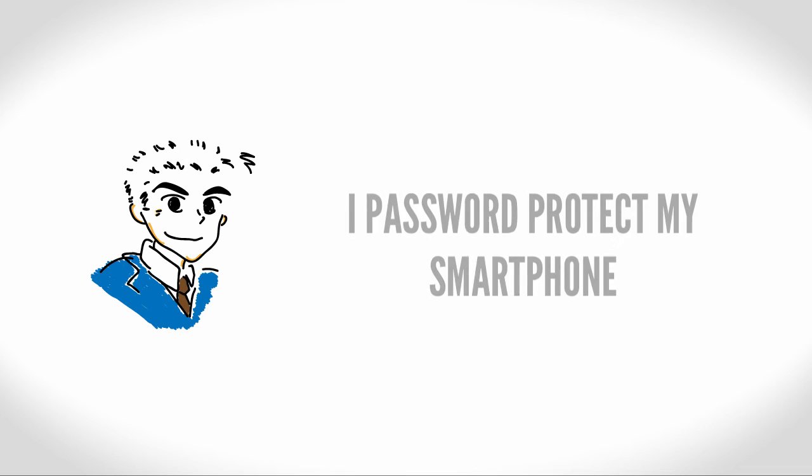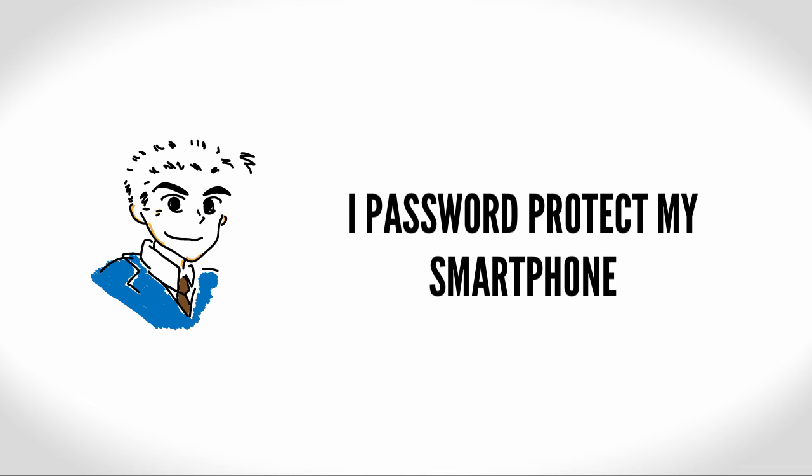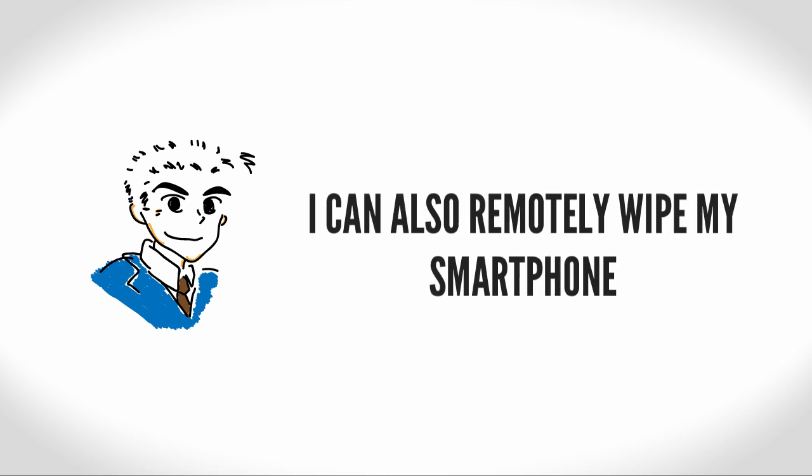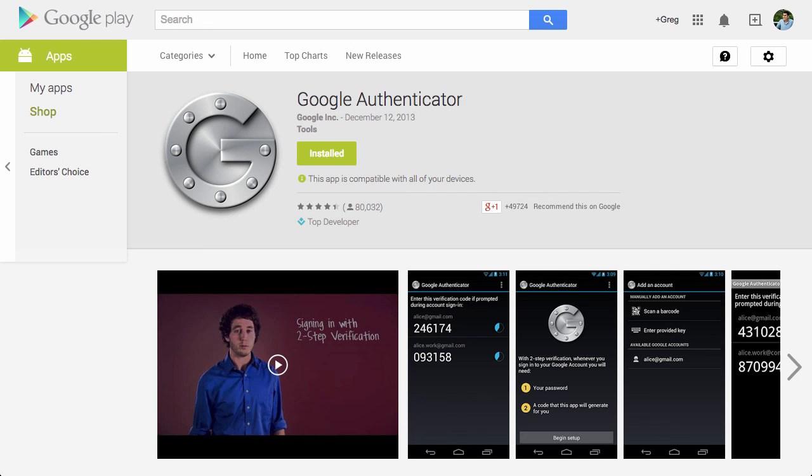So, what I do is make sure my smartphone has a password on it. I also have my smartphone set up so I can remotely delete my smartphone if I lose it. You can easily download the Google Authenticator app for your smartphone from the App Store or from the Play Store.